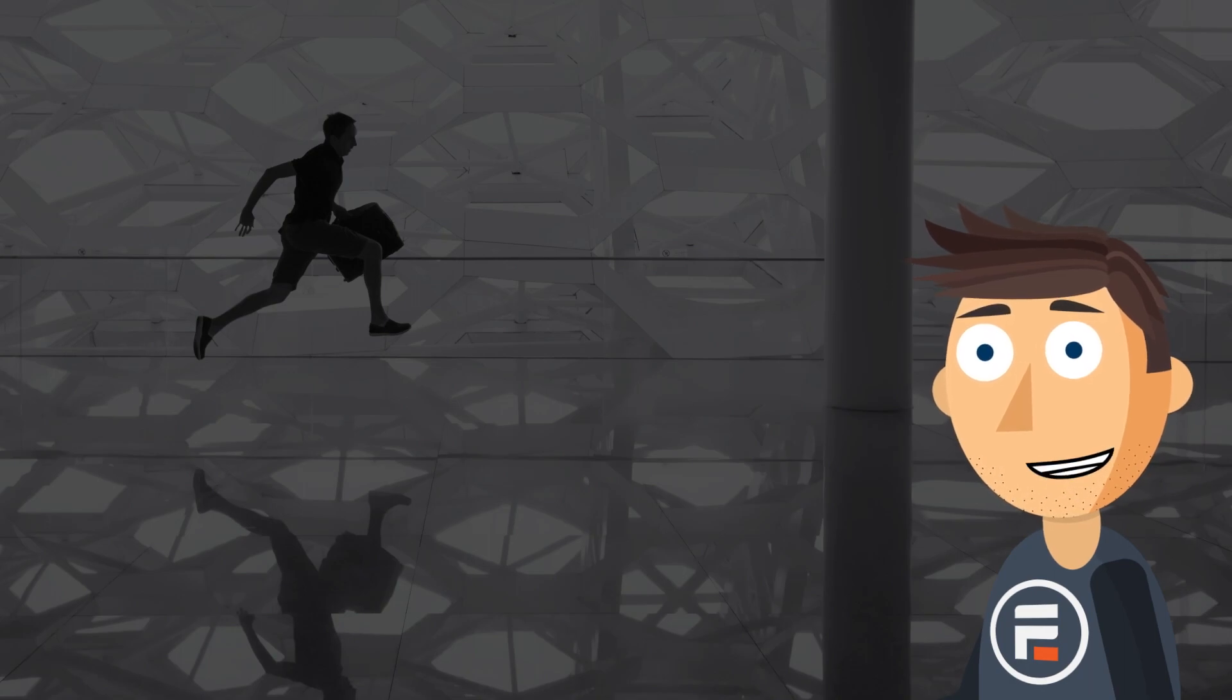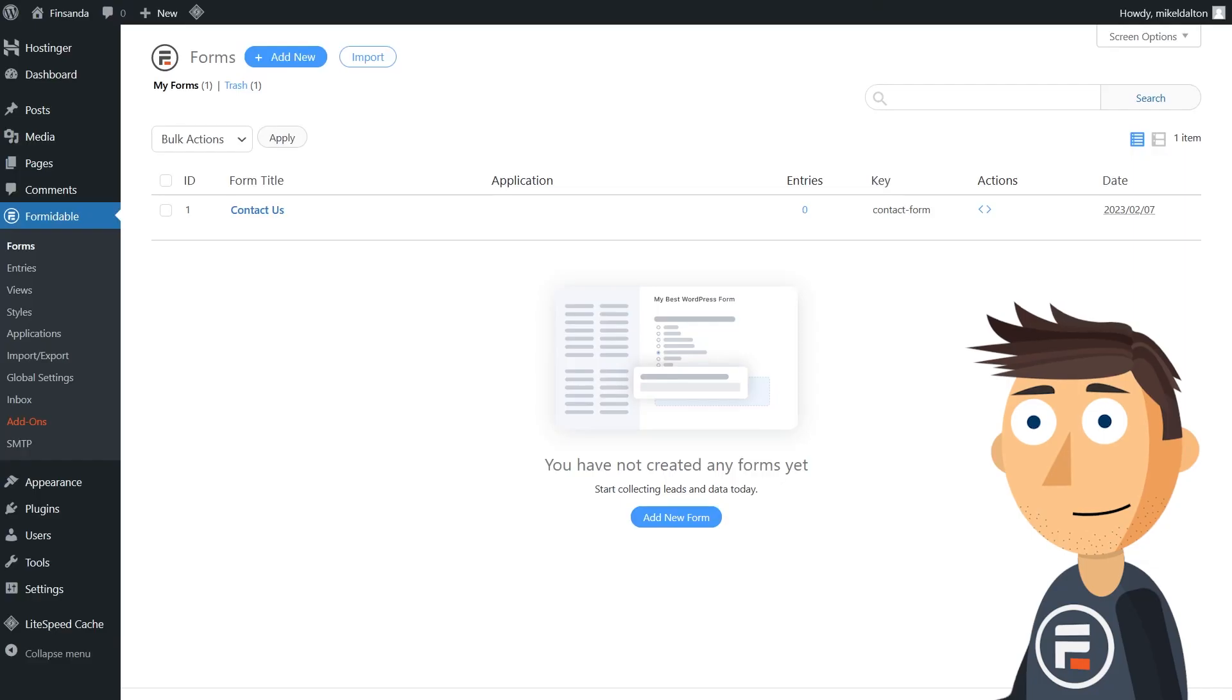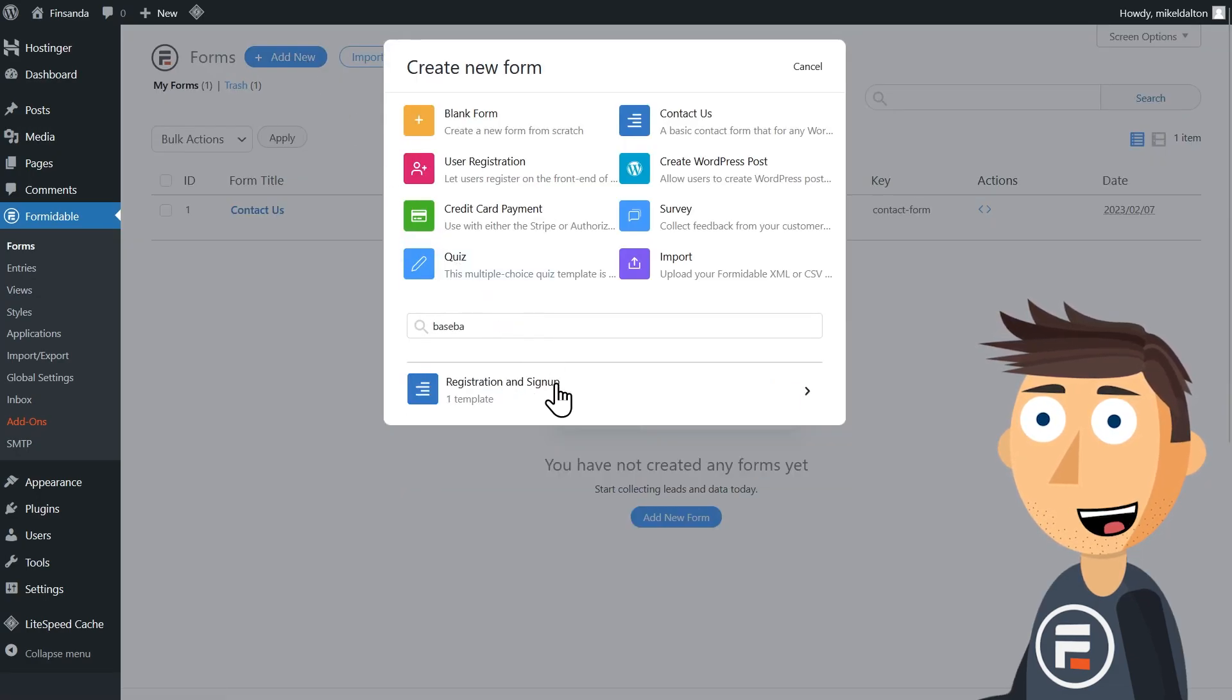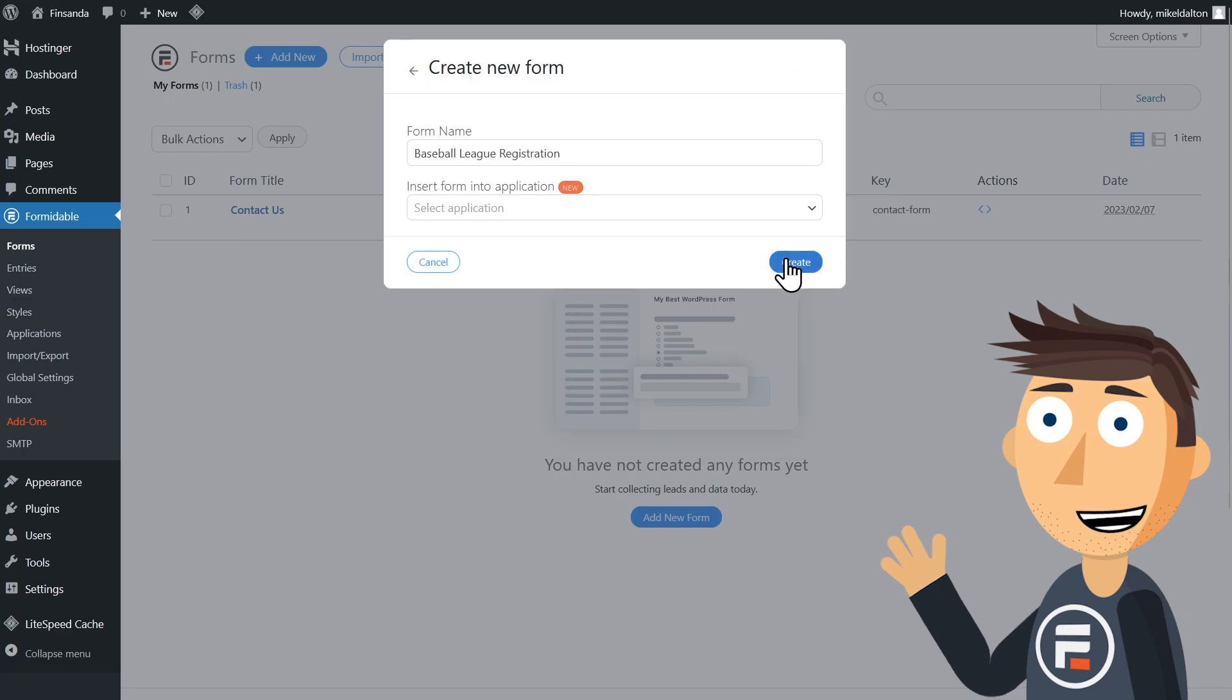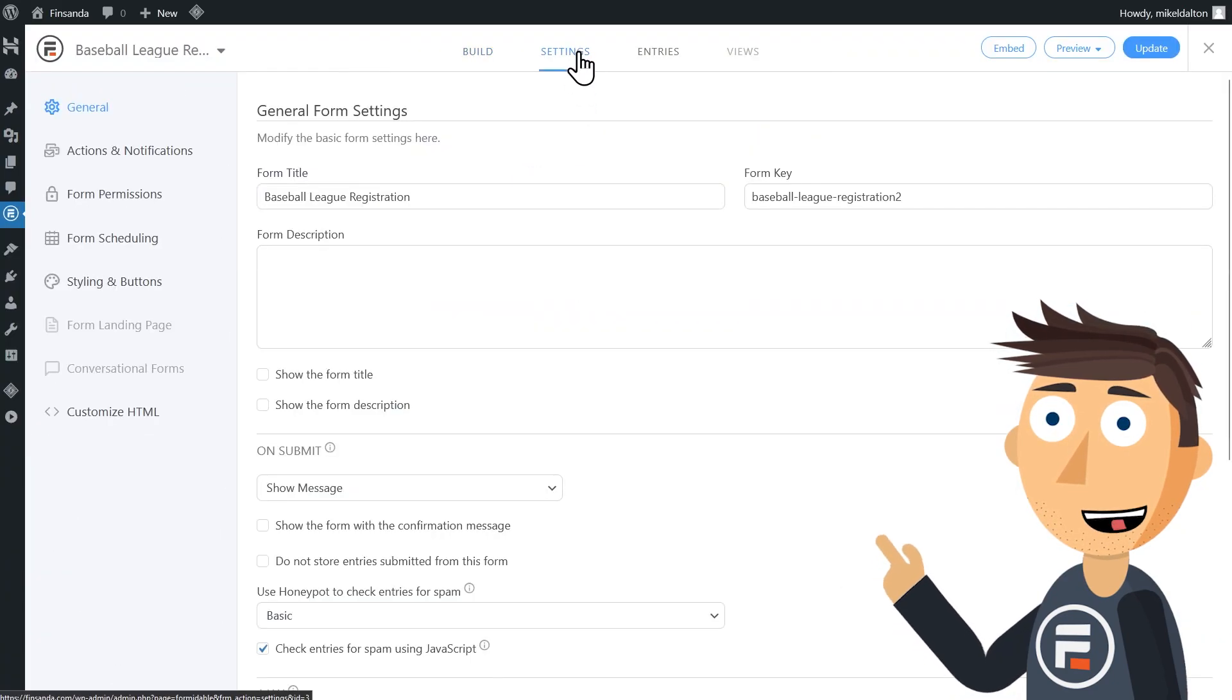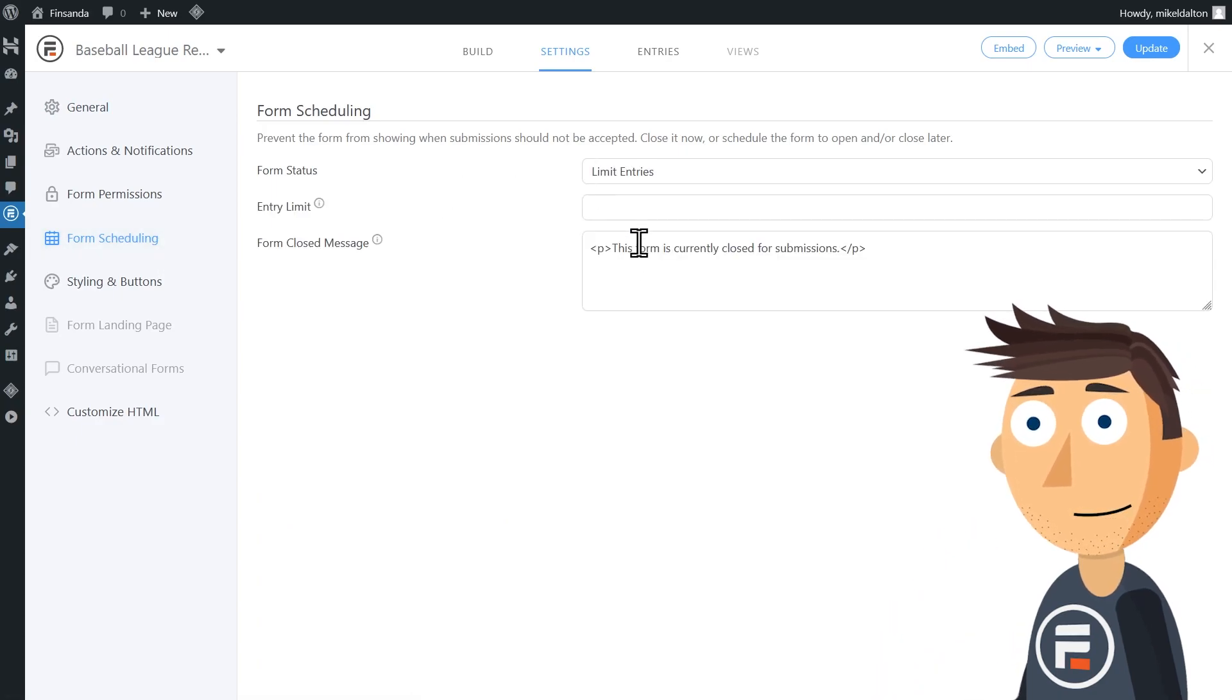Let's get started. First we need our form. I'll just do the same baseball signup form as last time. We don't need to make any changes to the form itself. I'll just go to scheduling in the settings to limit the number of entries to 100. Okay, update to save.